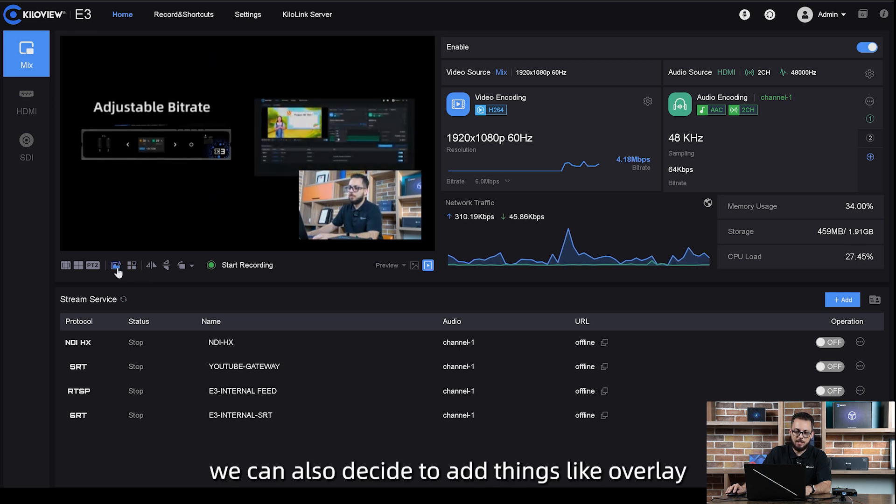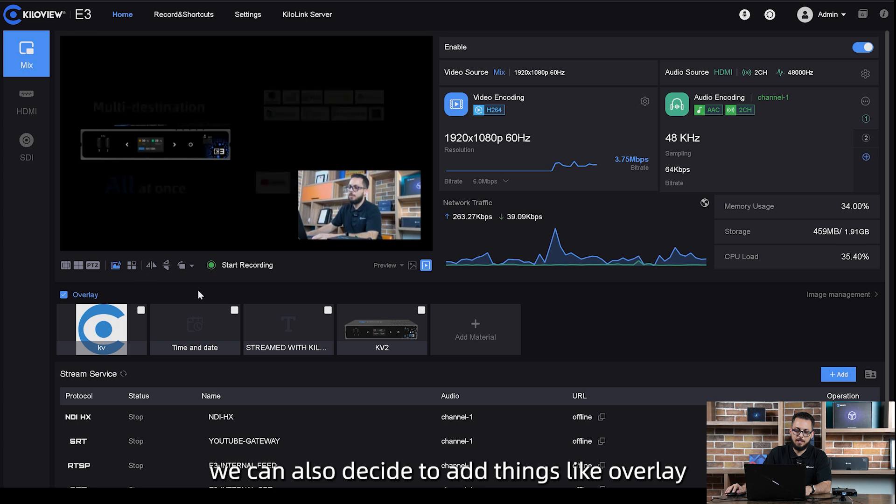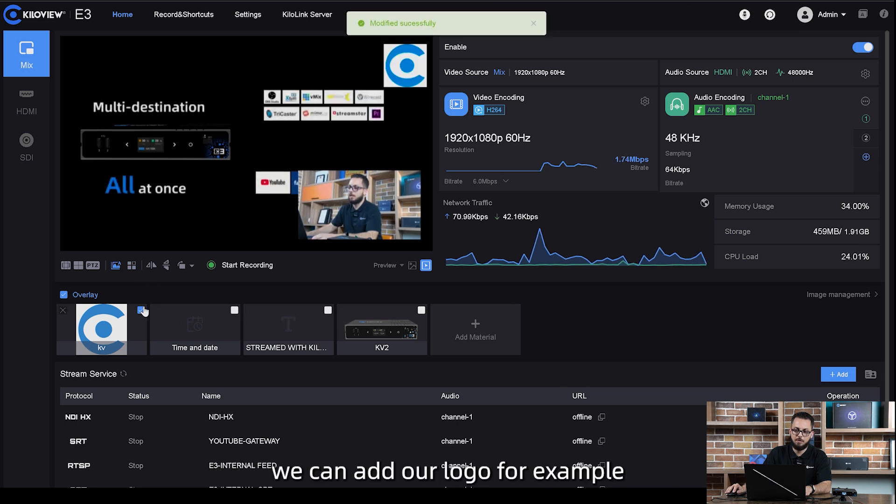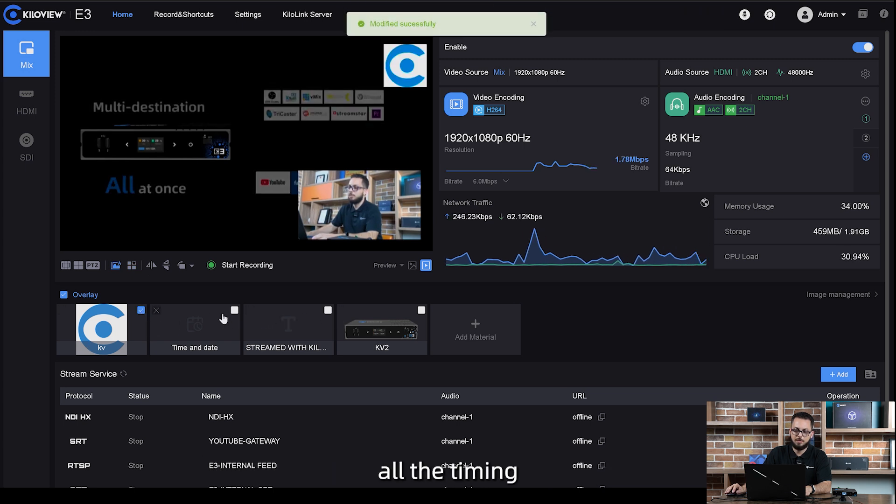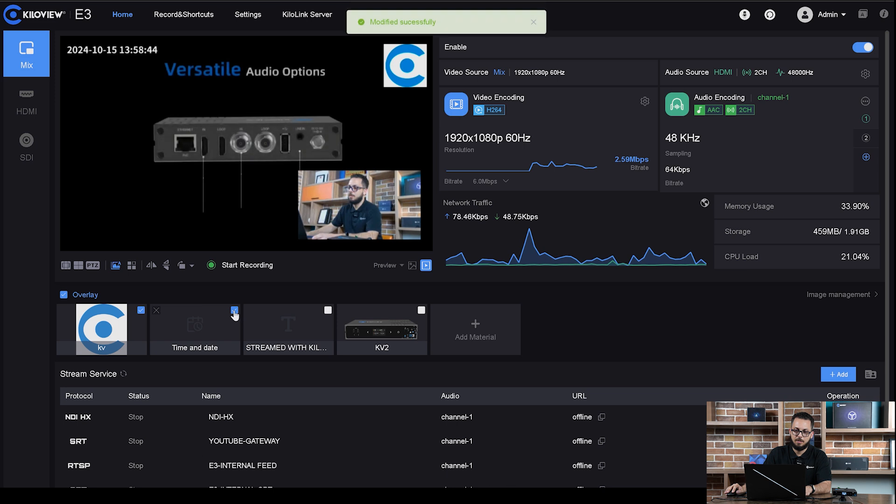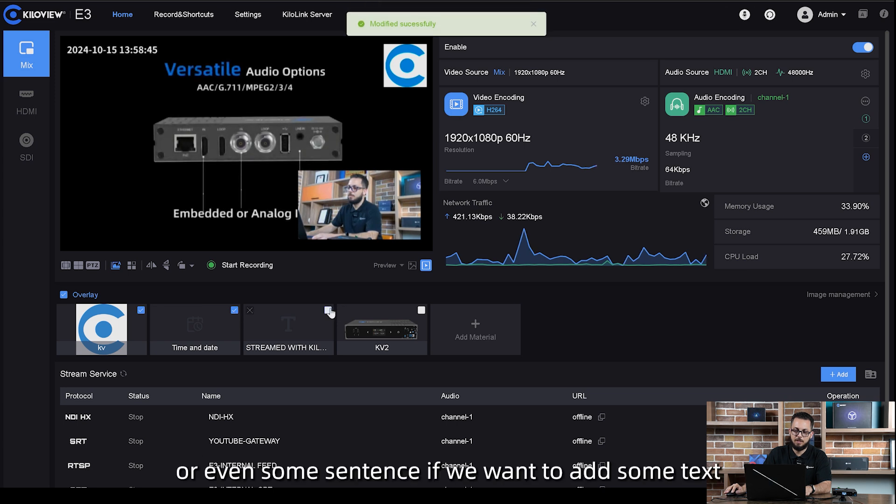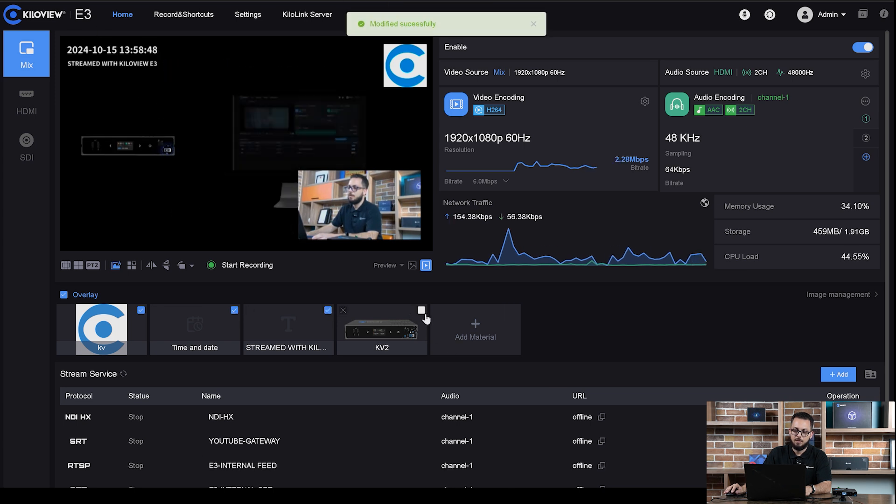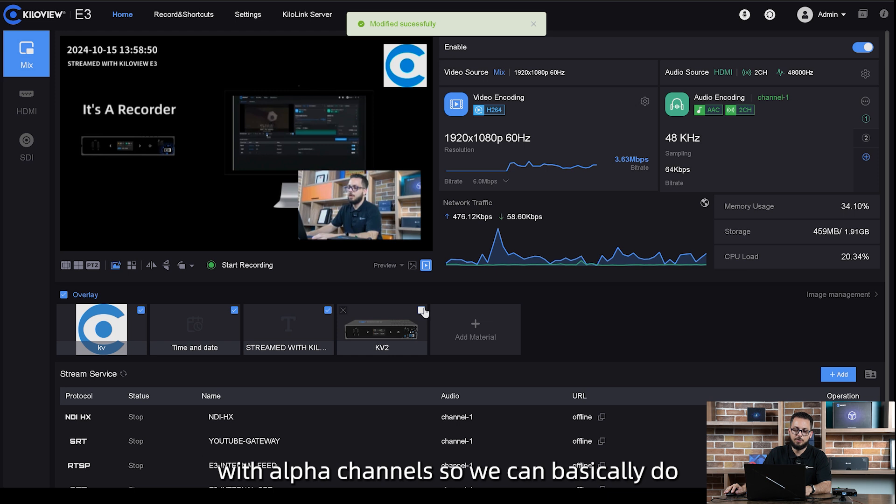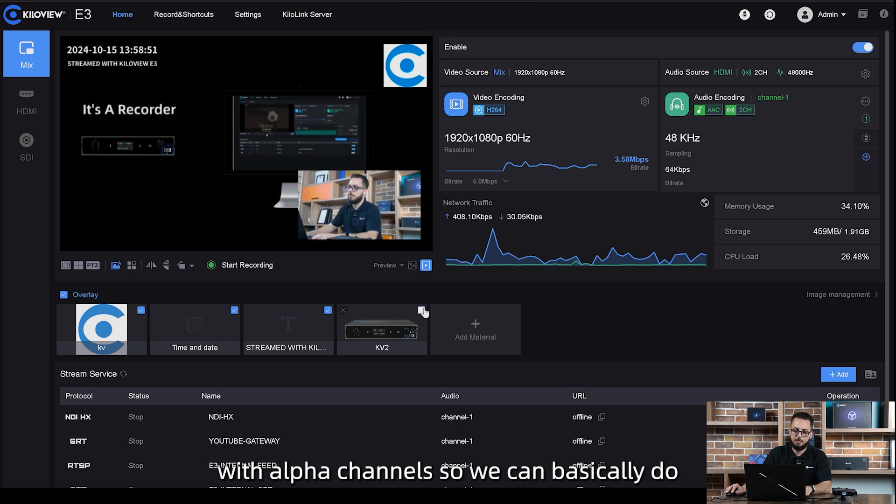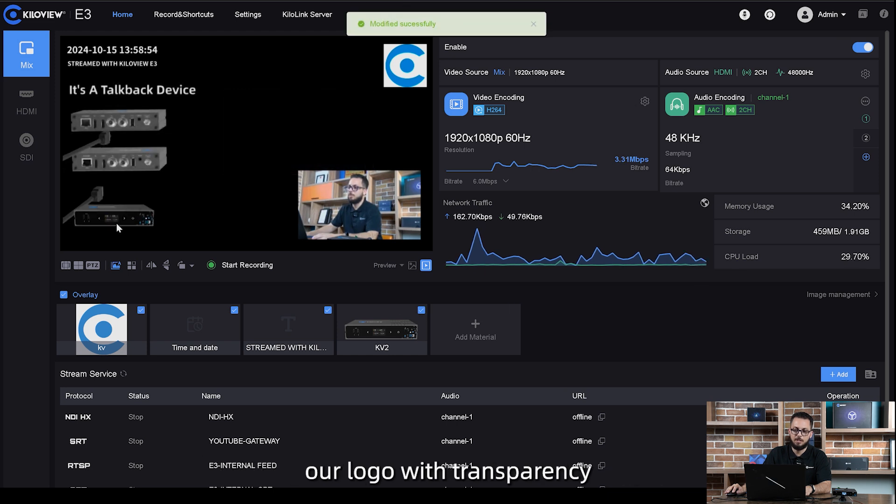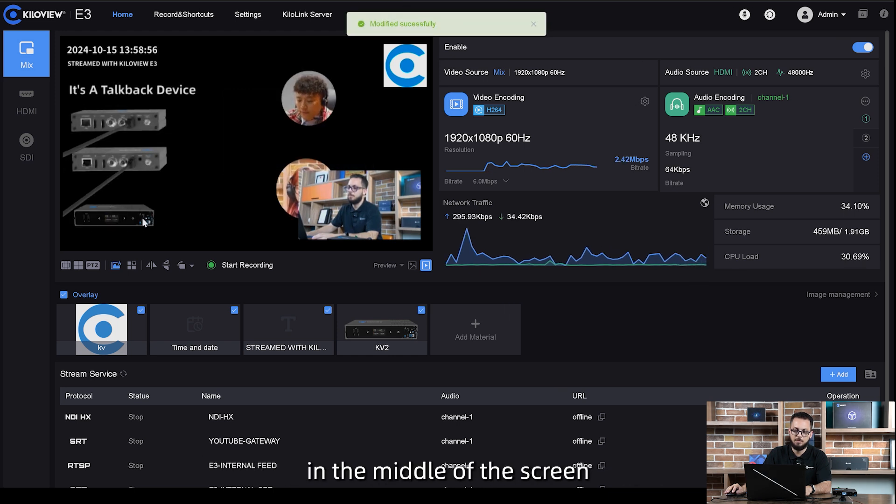We can also decide to add things like overlays. You see I've charged some images, we can add our logo for example, the timing, or even some sentences if we want to add some text. We can also use PNG with alpha channels so we can basically do our logo with transparency in the middle of the screen.